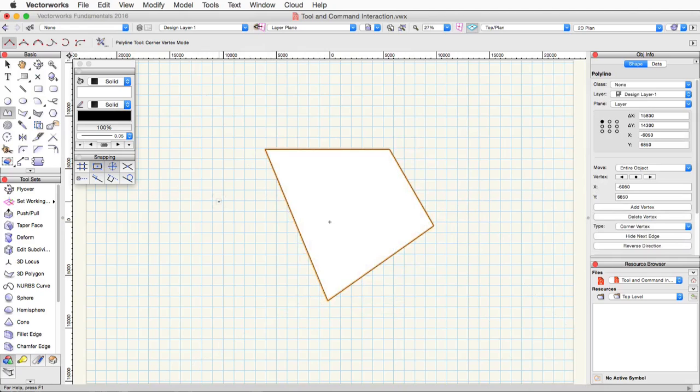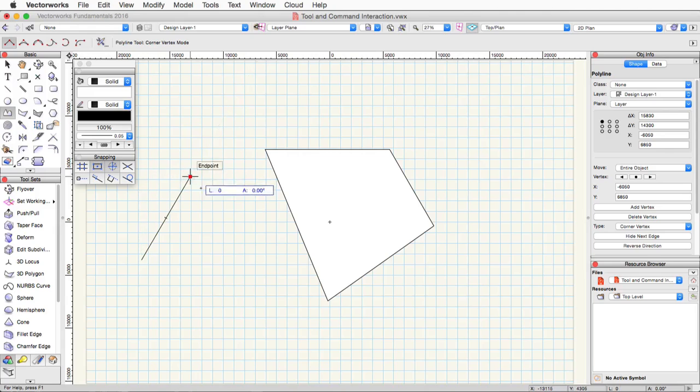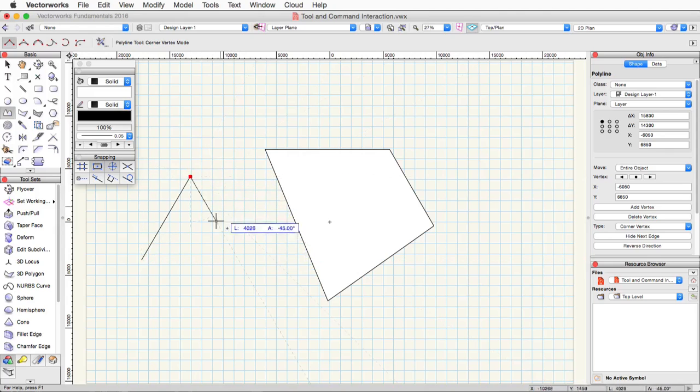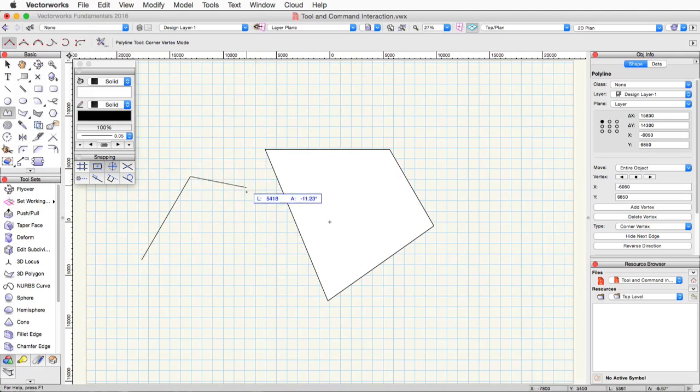Also, I'd like to note that if you press the delete or backspace key in the middle of these clicks, it will basically undo the previous click or the previous segment.